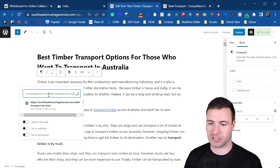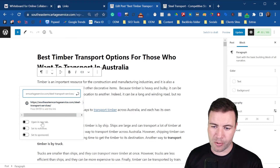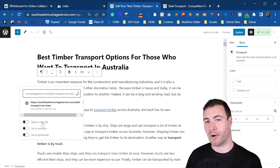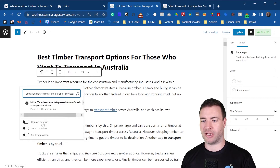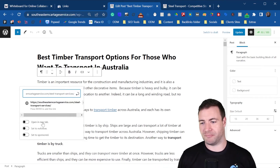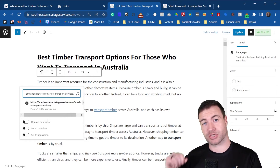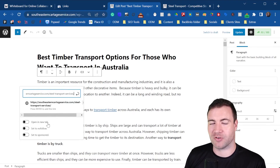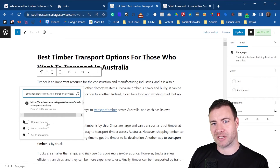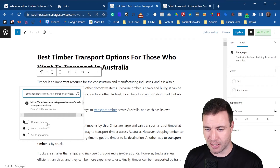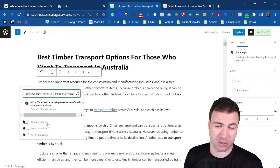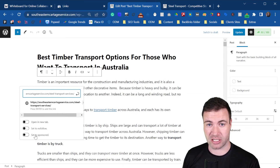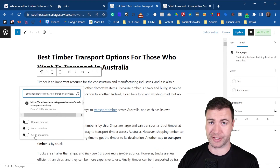Now, 'Open in a new window' — I would highly recommend this if you're sending someone off your website. If it's an external link going away, you want your website to remain open in the background so the user can come back to it easily. You can also set 'No follow' and set it as a sponsored link if they've paid you for this link.